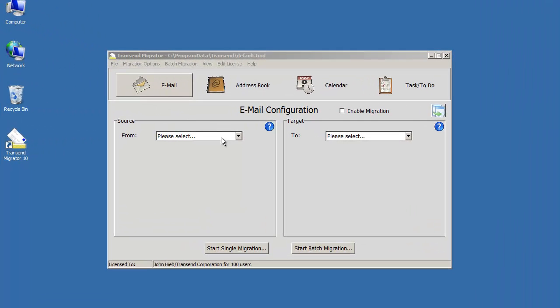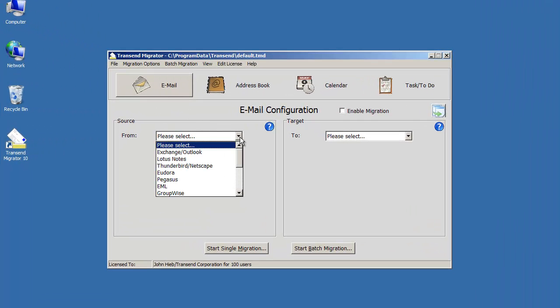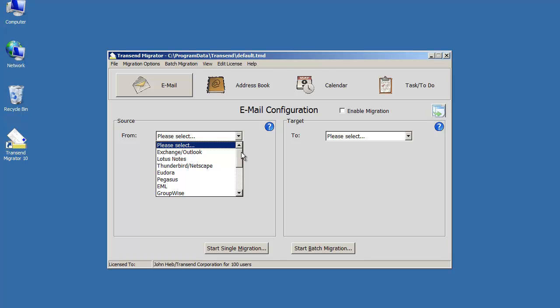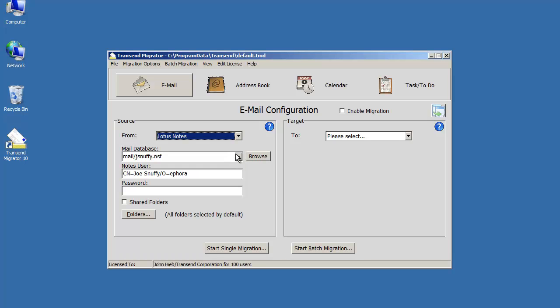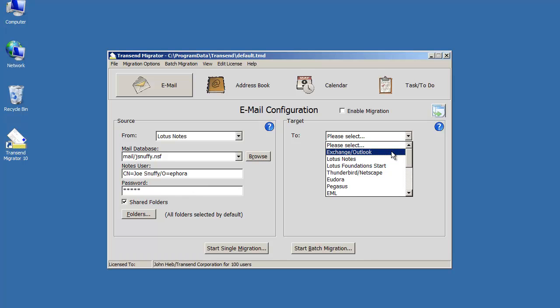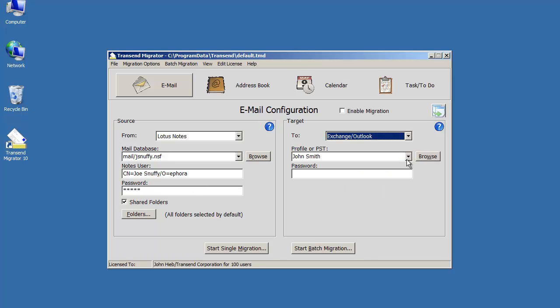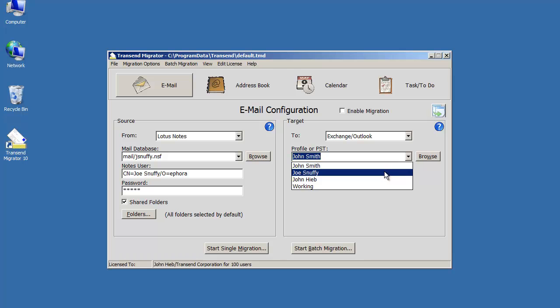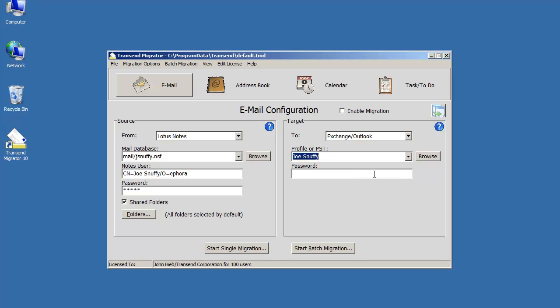Choose your source application from the drop-down selection box and let's choose Lotus Notes. Put in any required information that you need. Choose your target email application, enter the settings you need for that target and once you're ready, go ahead and enable that migration.